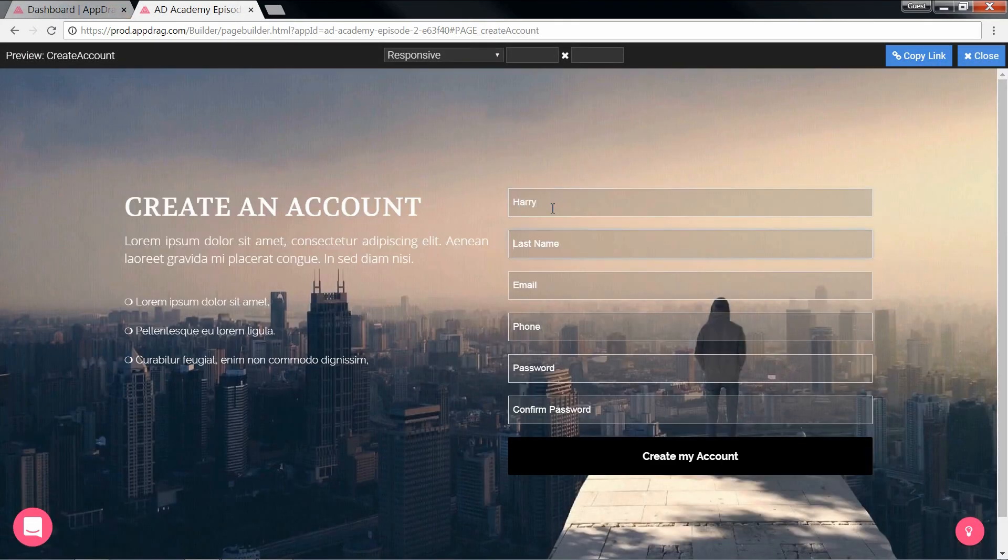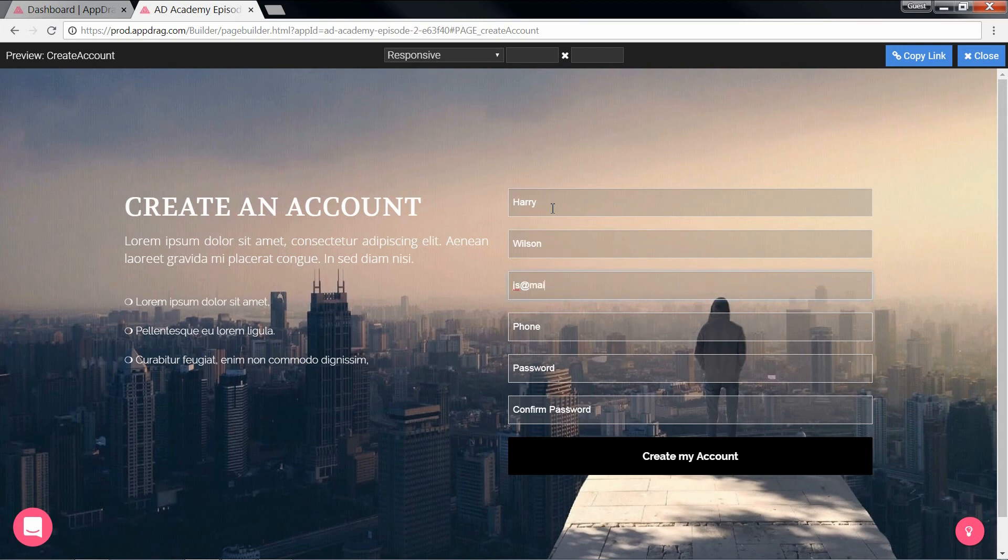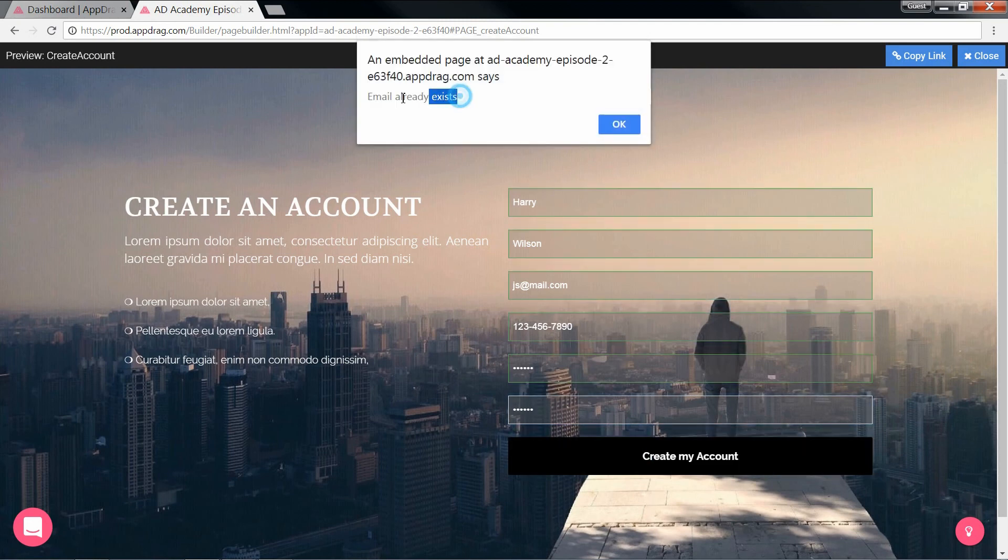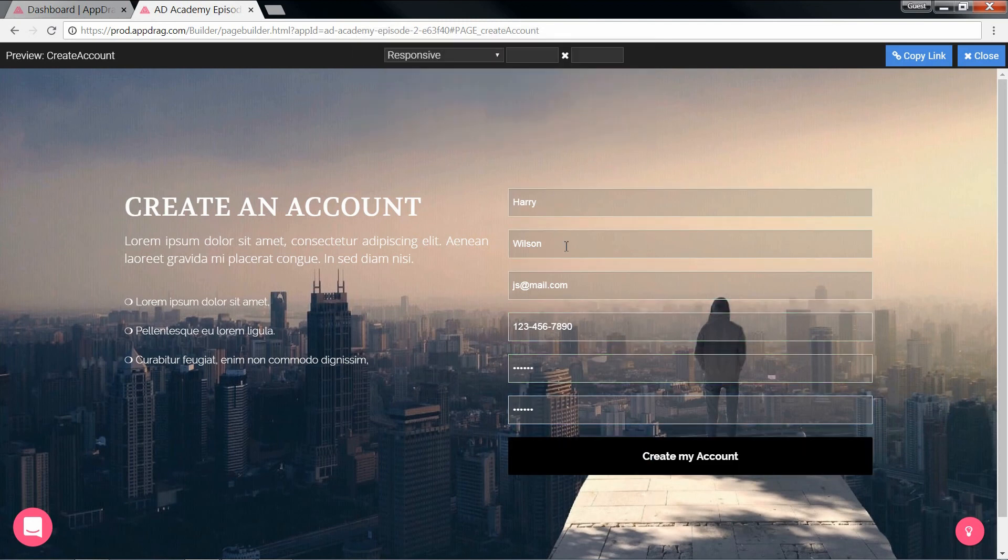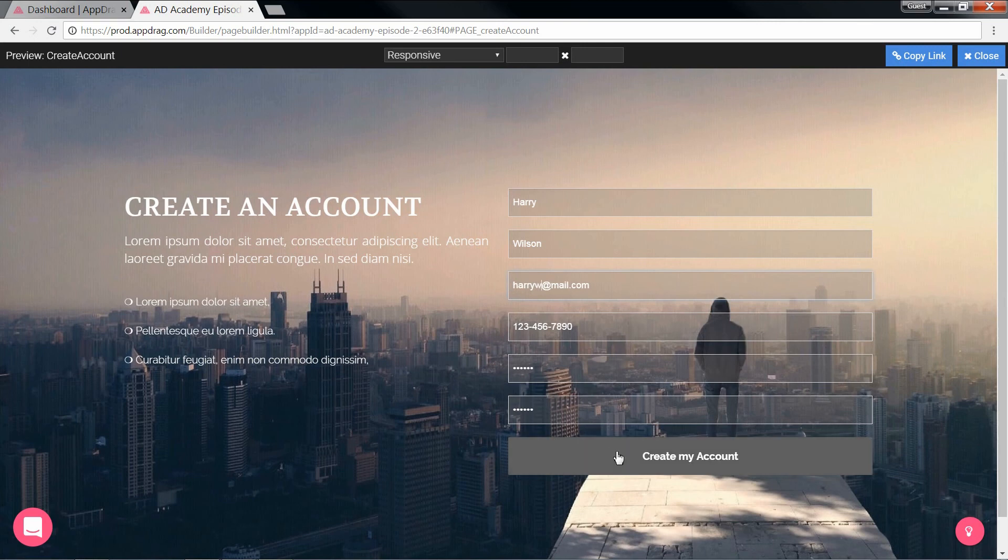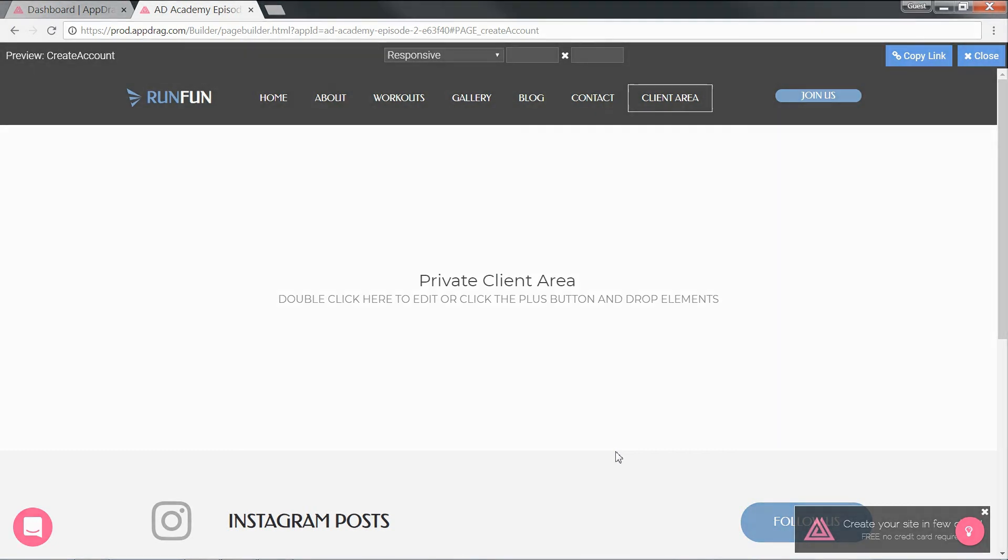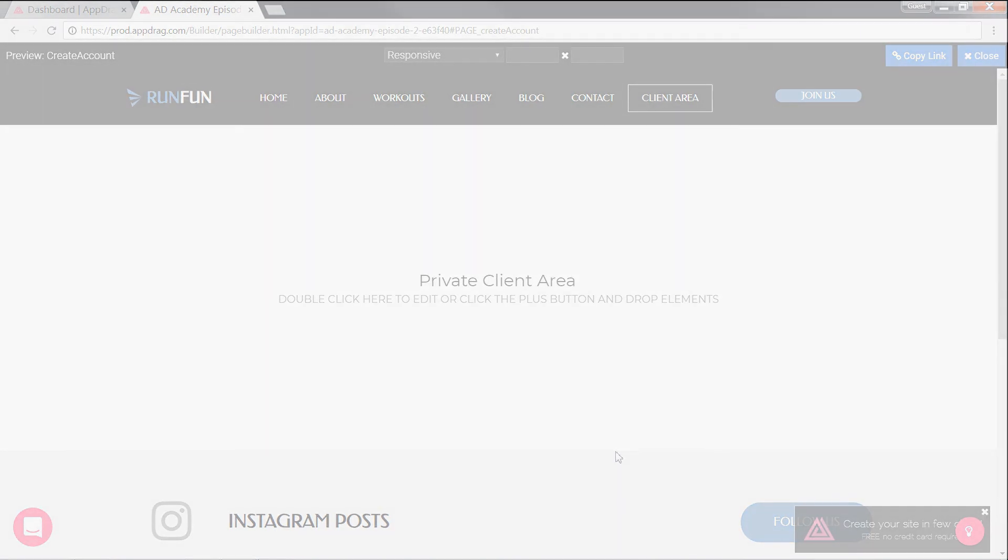And now we fill out the form. Let's put in the same email address that we put in earlier just to see the error handling. And there's our alert. Let's change this email real quick. And here we are redirected to our client area. That wraps up this episode of AppDrag Academy. In the next episode, we're going to include a forgot password option and then begin developing our client area.